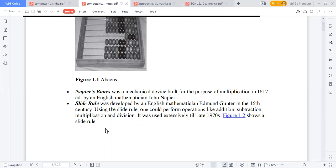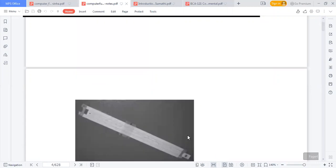You must watch the movie '3 Idiots' — in that movie, actor Aamir Khan used the scale. That scale is actually the slide rule. It was used extensively before 1970s.